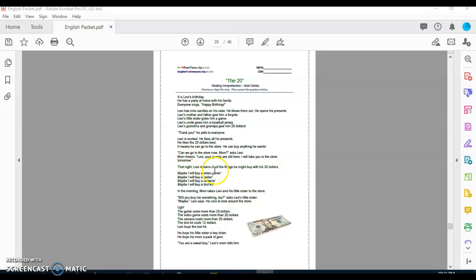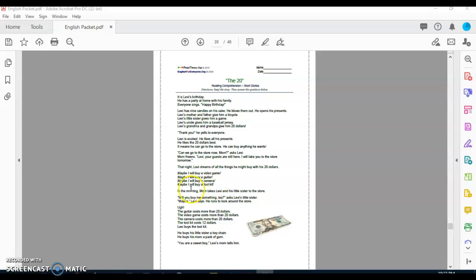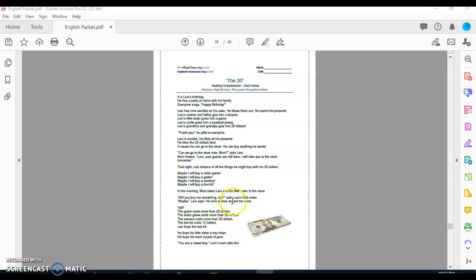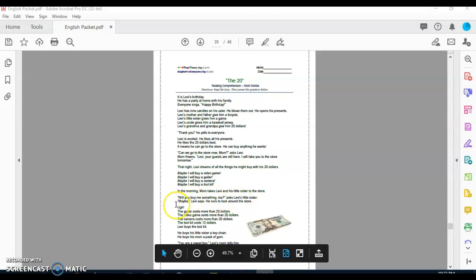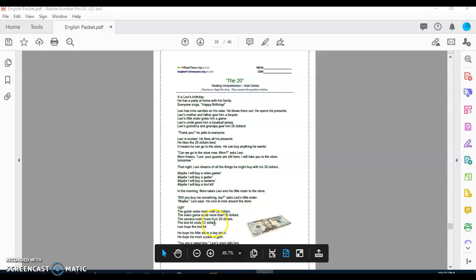That night, Levi dreams of all the things he might buy with his $20. Maybe I'll buy a video game. Maybe I will buy a guitar. Maybe I can buy a camera. Maybe I will buy a tool kit. In the morning, mom takes Levi and his little sister to the store. Will you buy me something too? asked Levi's little sister. Maybe, Levi says. He runs to look around the store. The guitar costs more than $20. The video game costs more than $20. The camera costs more than $20. The tool kit costs $12. Levi buys the tool kit. He buys his little sister a keychain. He buys his mom a pack of gum.